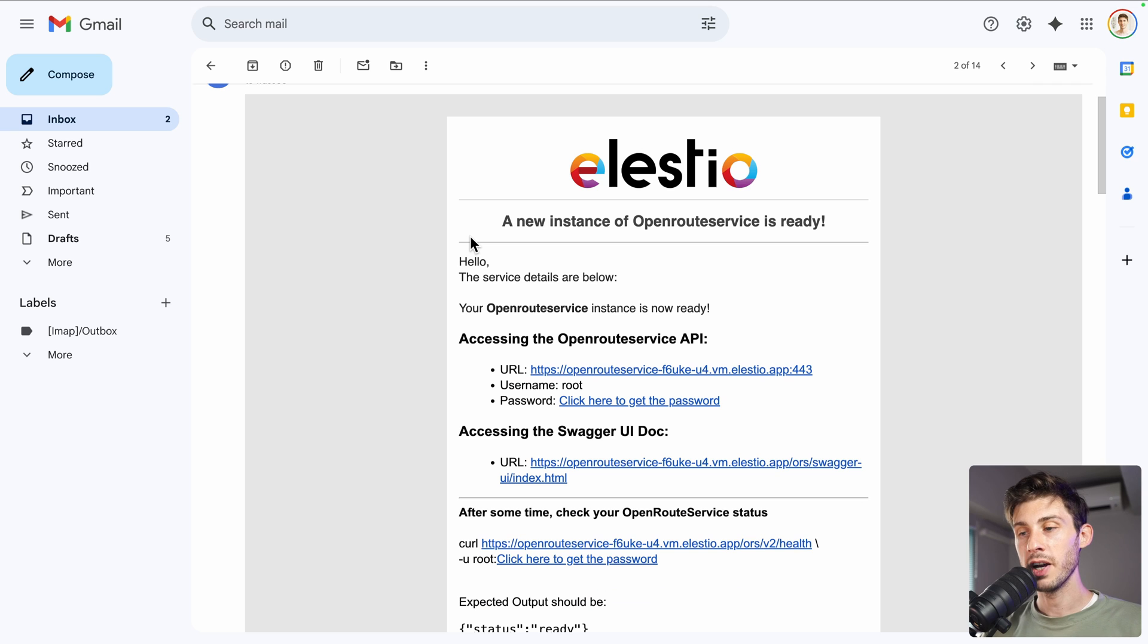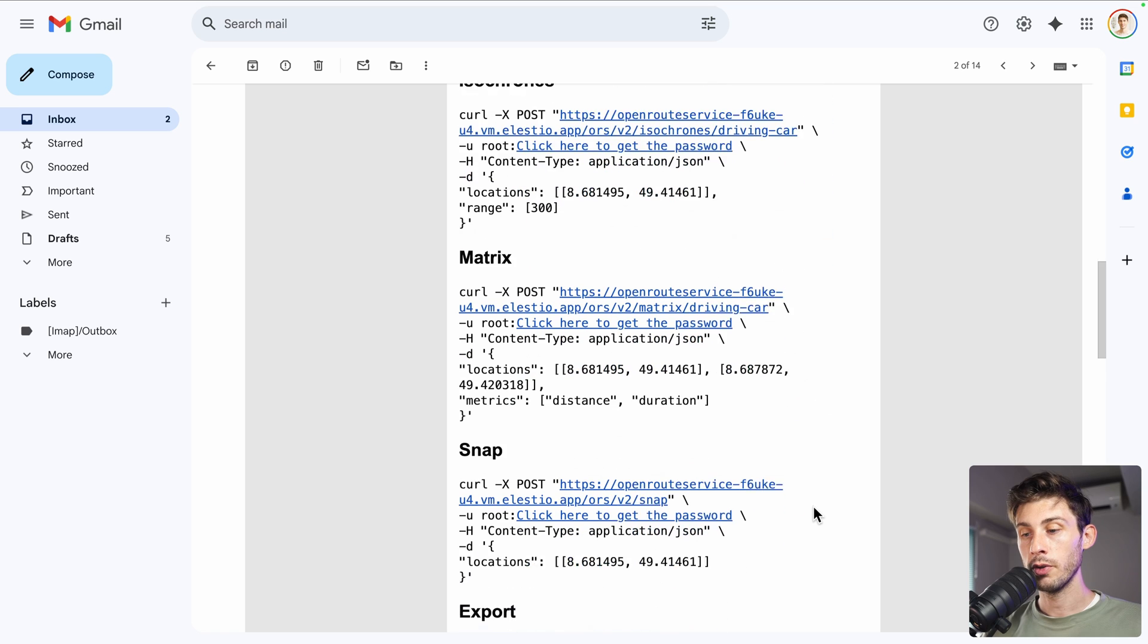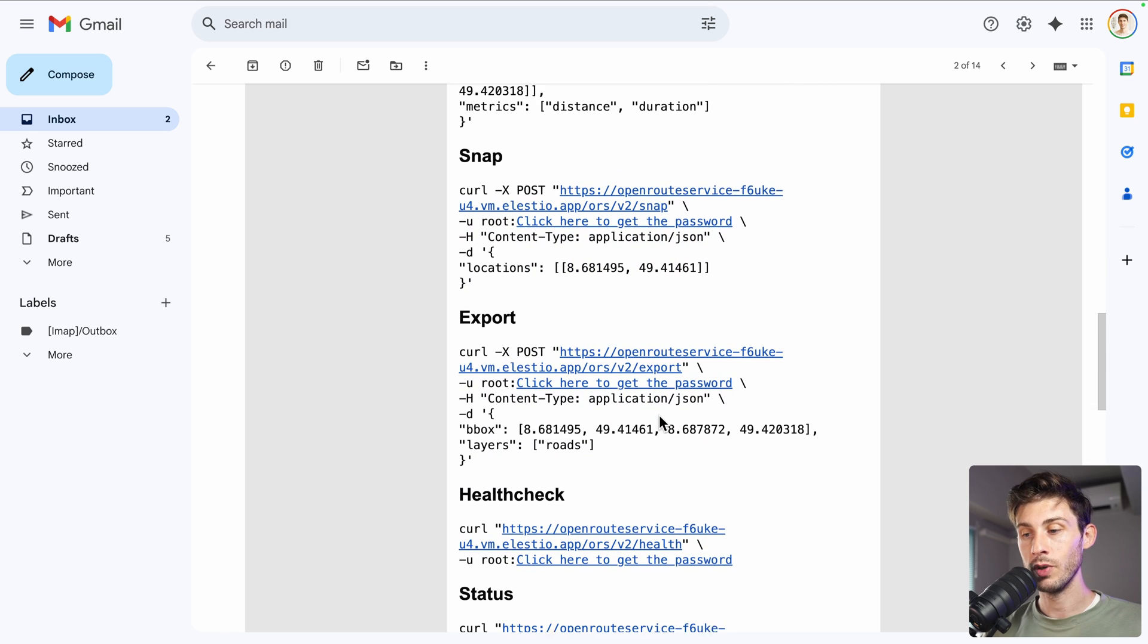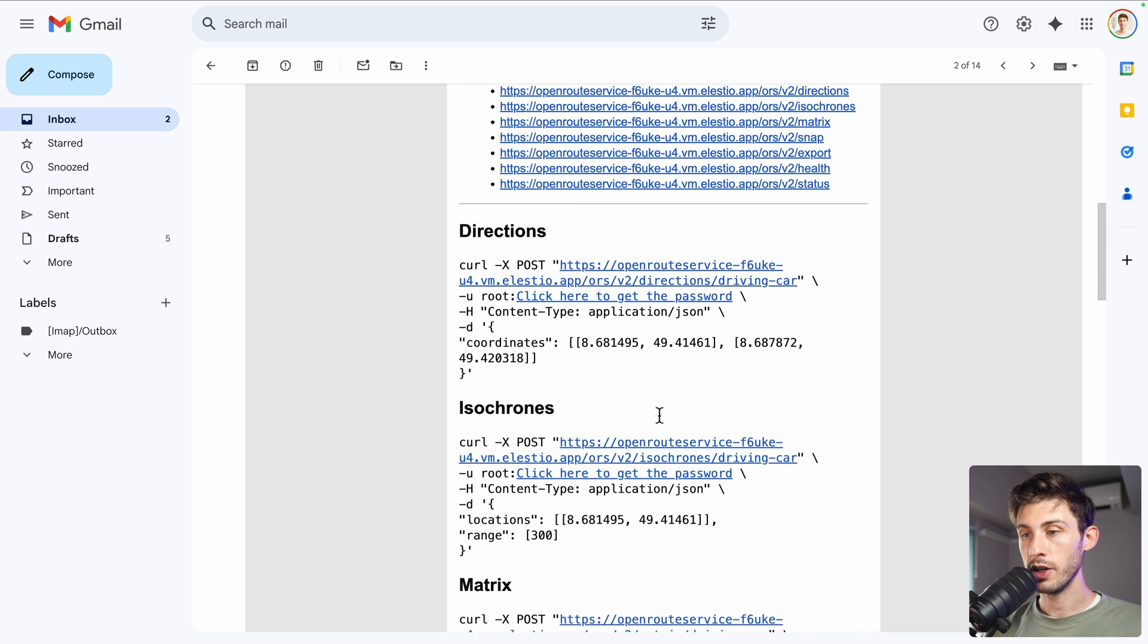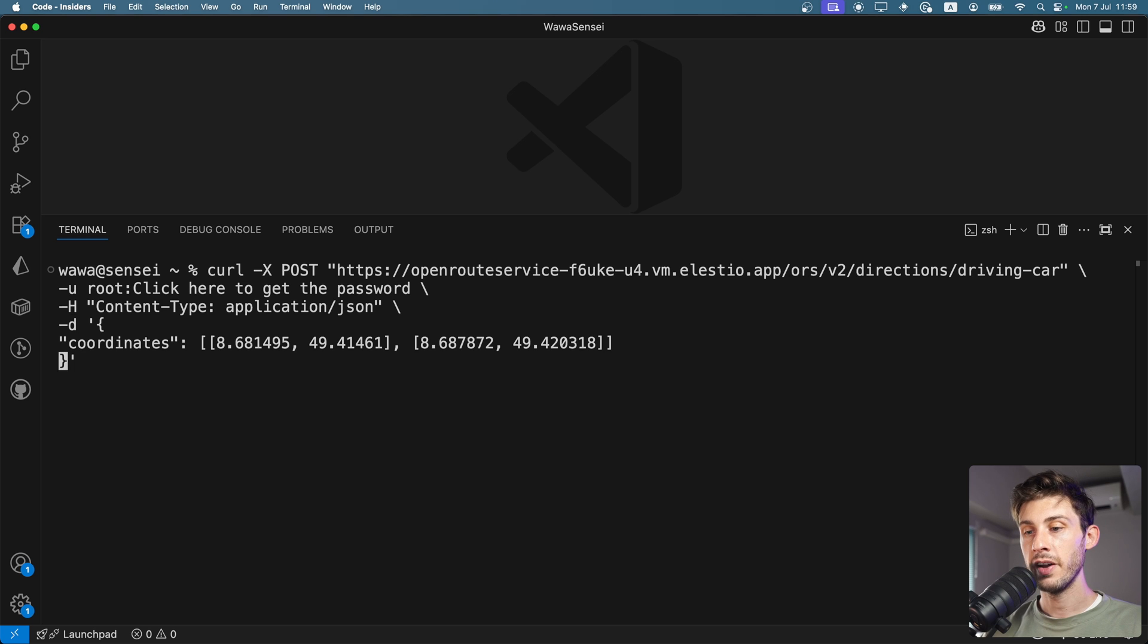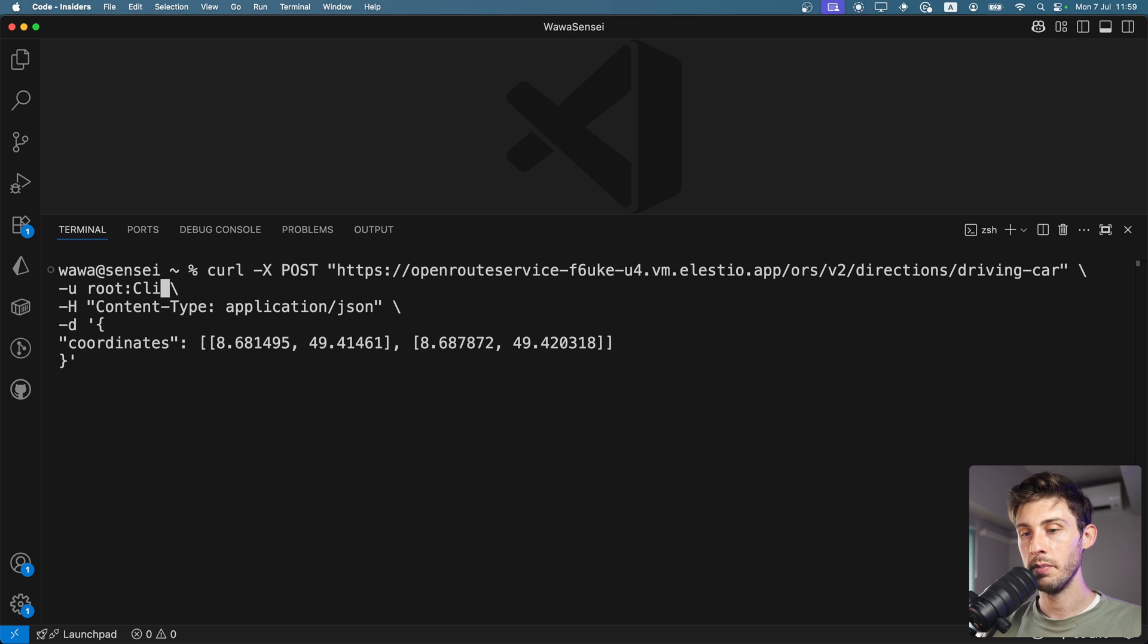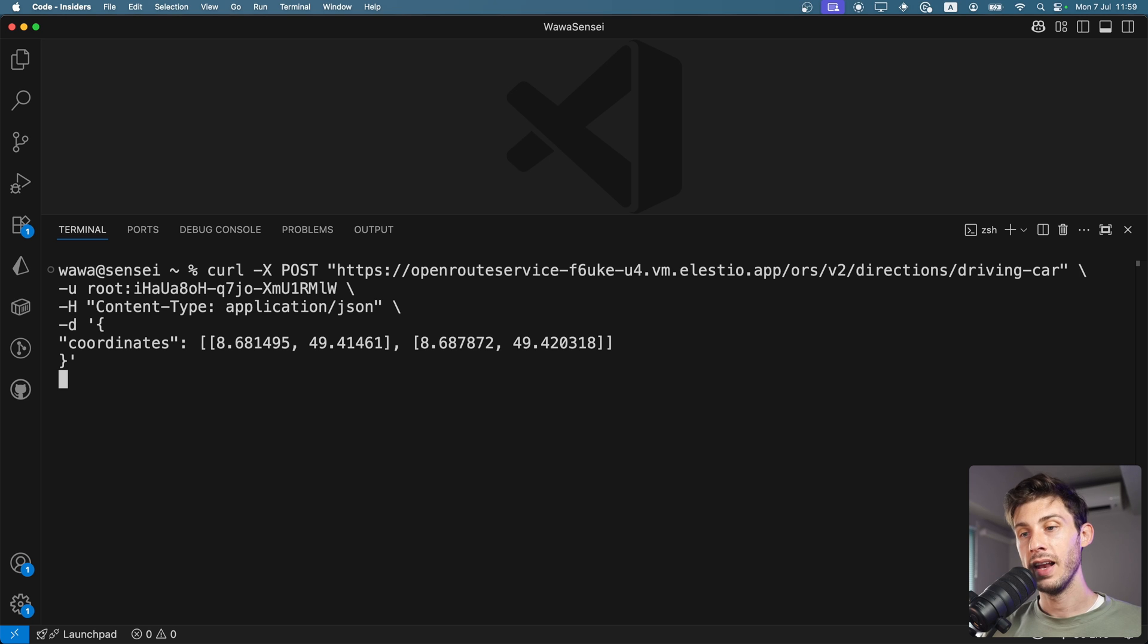If we head back to the email we received, we have the list of the API endpoints, but also simple examples that we can run to directly test our instance. Let's check which one we can use, directions. We can copy it inside the terminal, paste it. But there is something we need to change, is the click here to get the password, which is a link we have in the email. We need to replace it with the password we have in our clipboard. I paste it and no worries, it's an instance I will kill, so it's not a problem that I'm showing you the password. Let's run it.